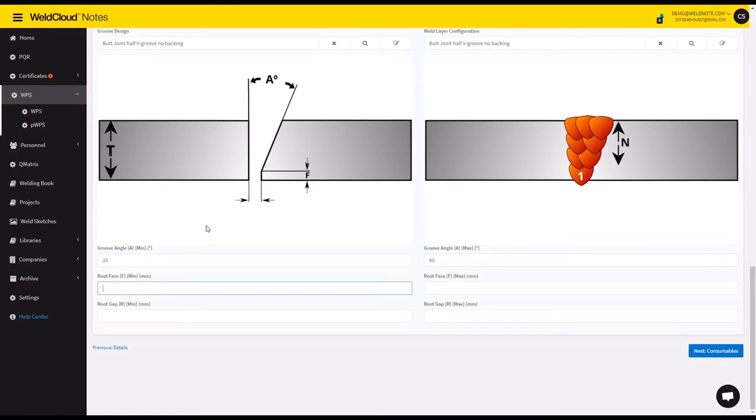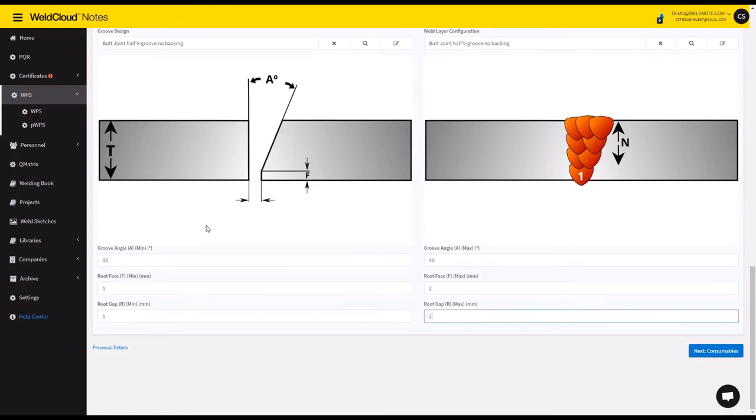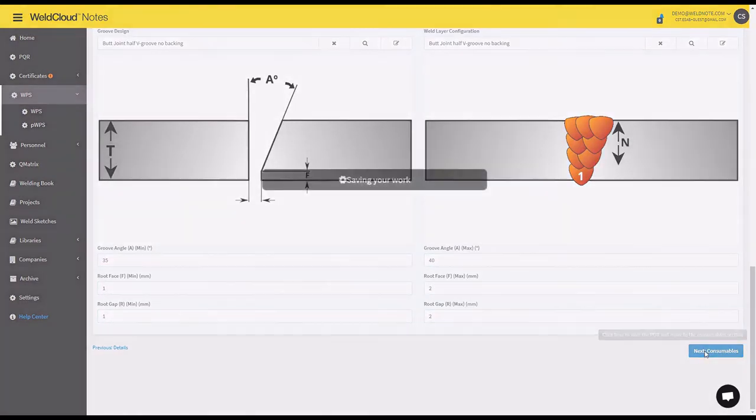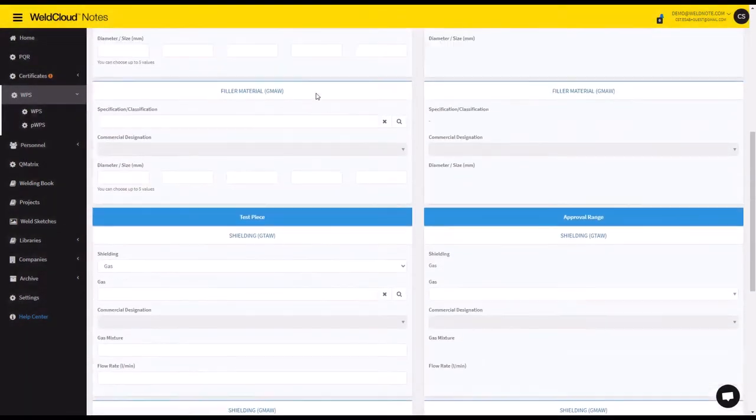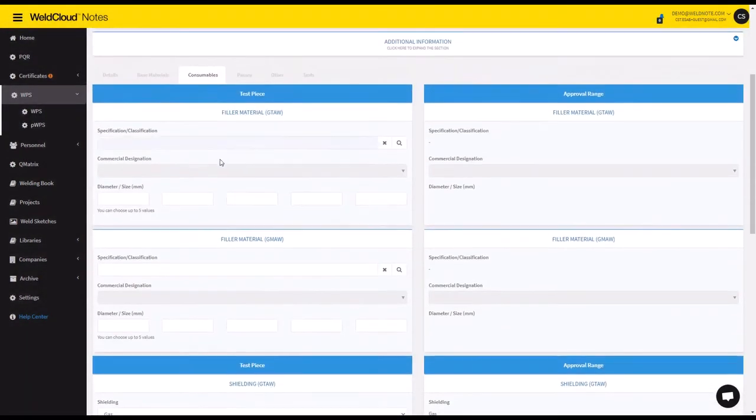So 35 to 40, 1 to 2, 1 to 2, and let's go here.